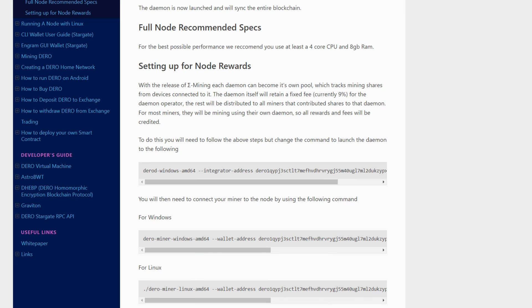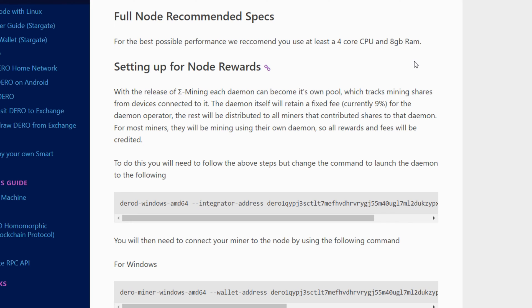Another important thing is system specs. At docs.dero.io it says you should have at least a four-core CPU and eight gigabytes of RAM. It doesn't mention the hard drive, but I recommend not using a standard 5200 or 7200 RPM hard drive — you'll want an M.2 or SSD, something quite a bit faster. The faster the hard drive the better, as that will reduce orphan blocks and speed up syncing to the blockchain.